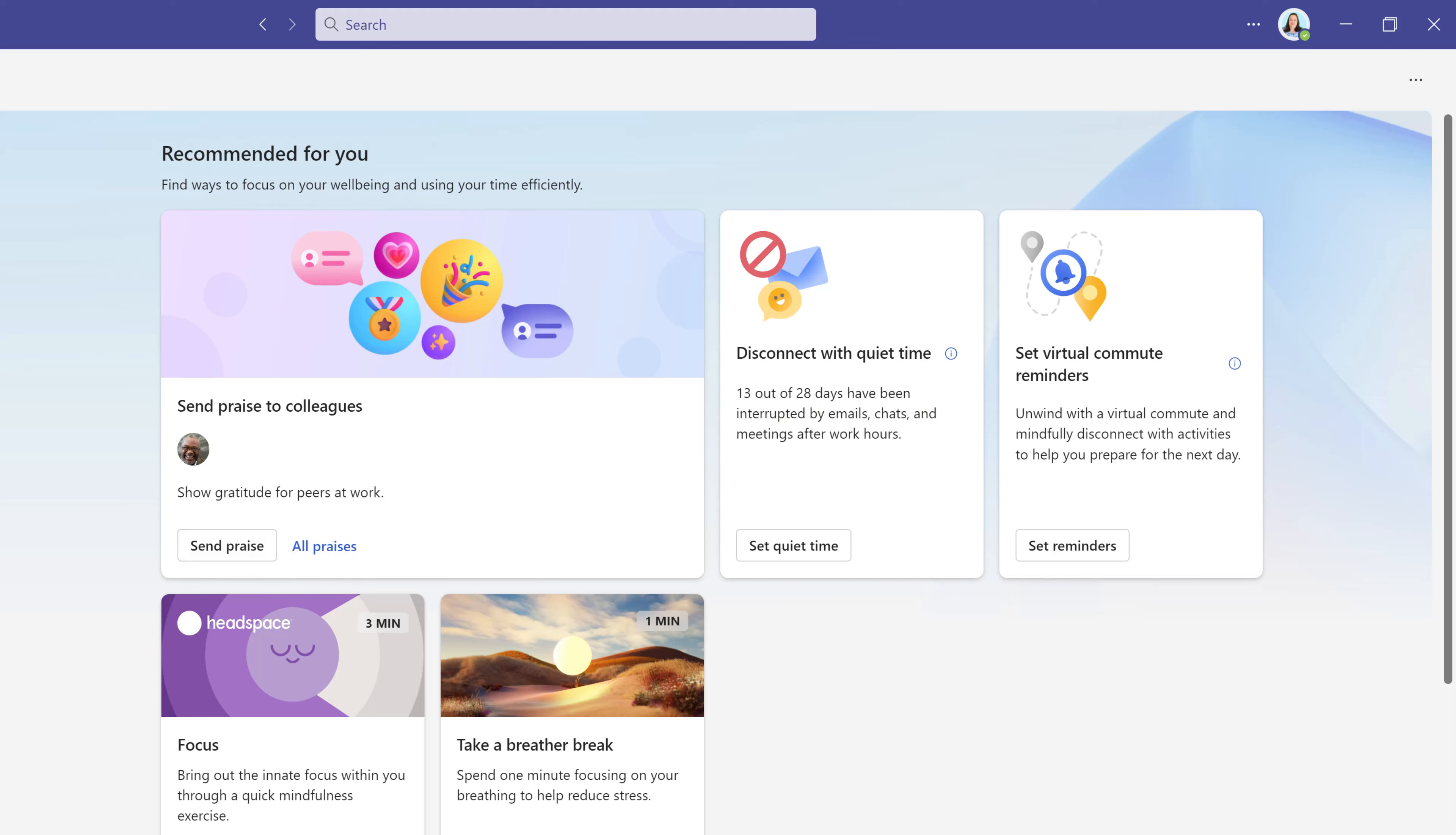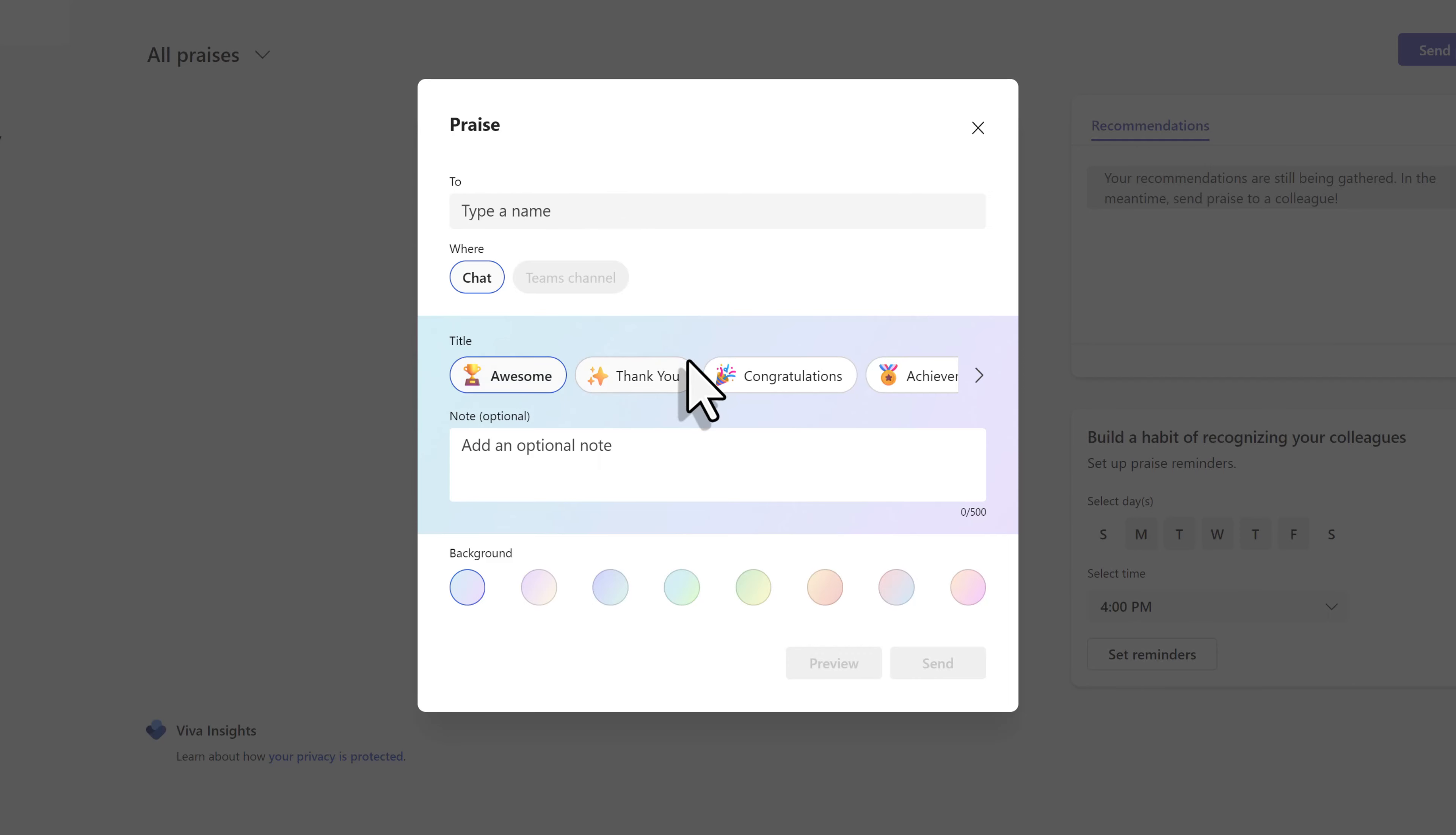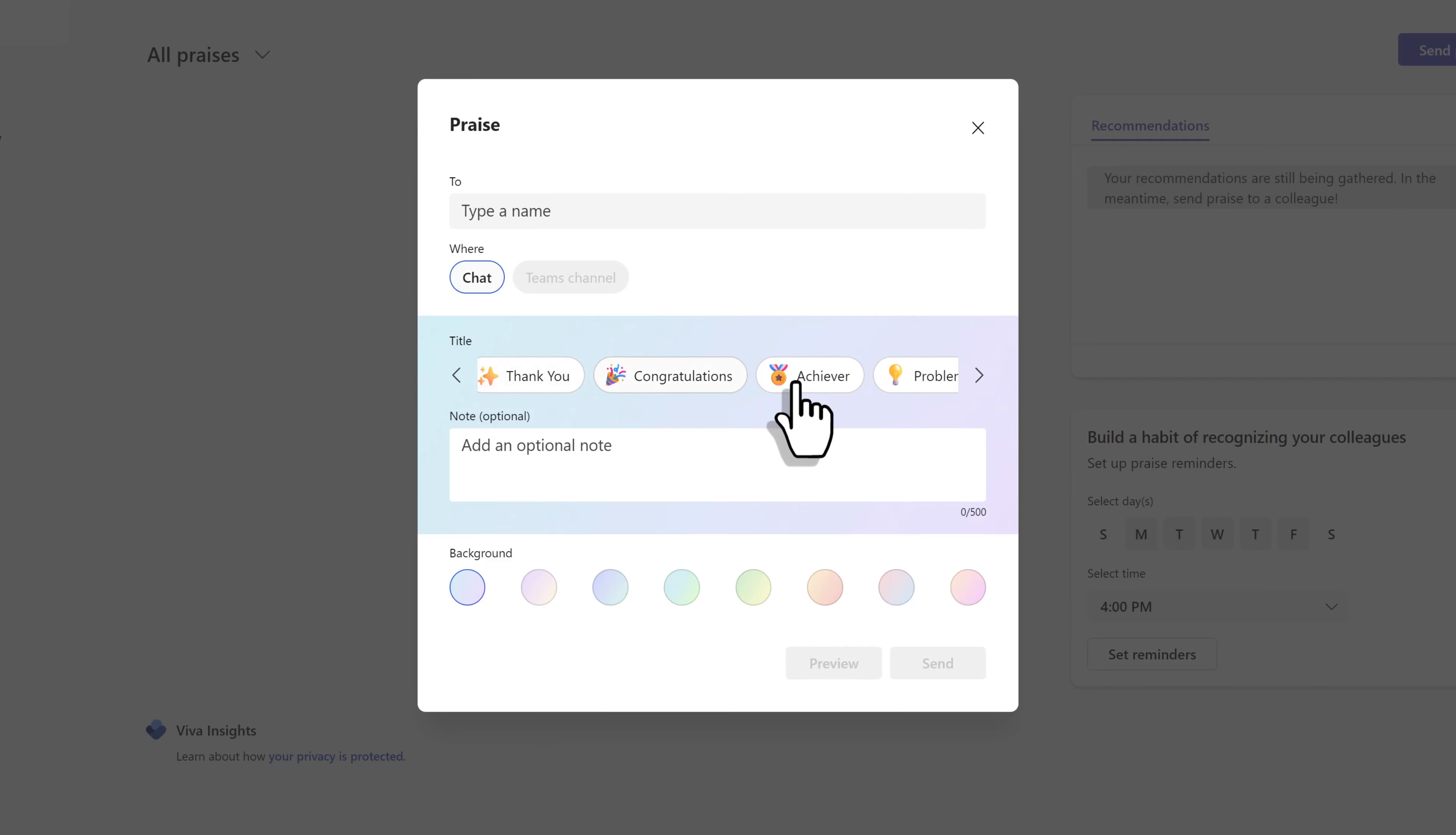Let's look at our first example and talk about sending praise. What this allows you to do is create a message as a Teams chat or channel post to recognize someone for helping you. Notice in the title section, there are several choices. If your admin allows it, custom choices can be added. Maybe I want to send a thank you to my coworker. So I'll select that.